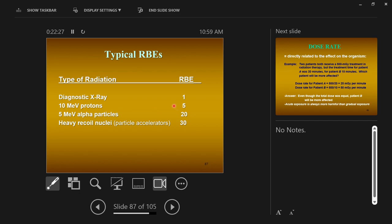Protons get an RBE of five. What does that say? With an RBE of five, the 10 MeV protons are five times more harmful than x-rays. That's what the number tells you — how many times more harmful it is. It would take five times less radiation using 10 MeV protons to cause some harm than it would using x-rays.